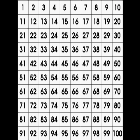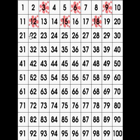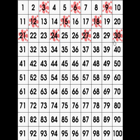Let's count by threes to 30: 3, 6, 9, 12, 15, 18, 21, 24, 27, 30. Excellent counting!